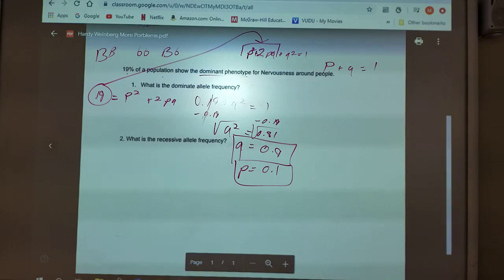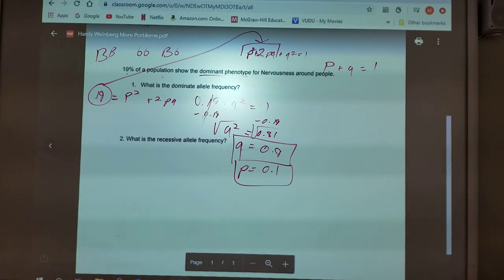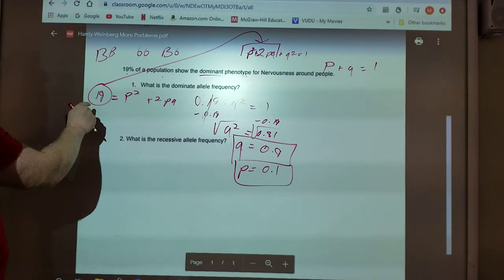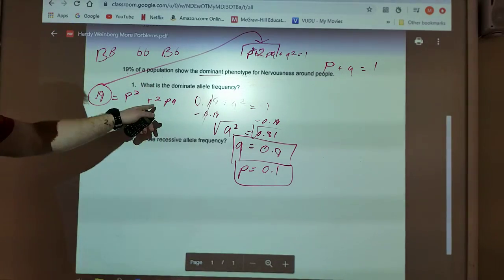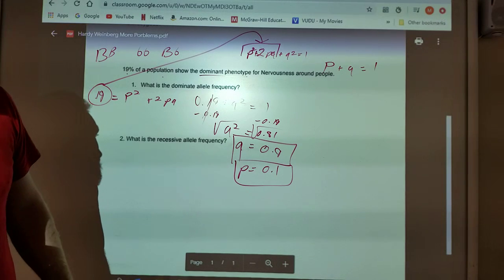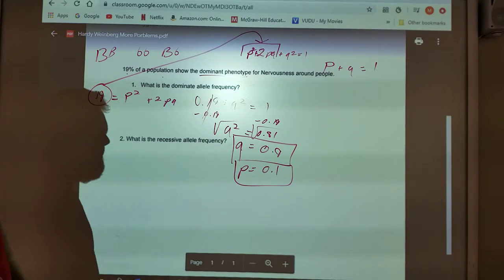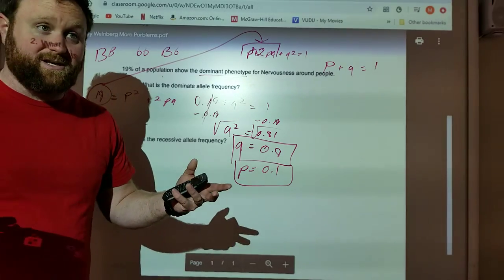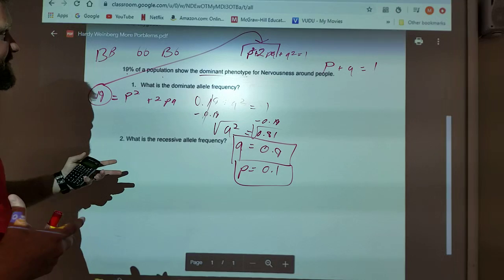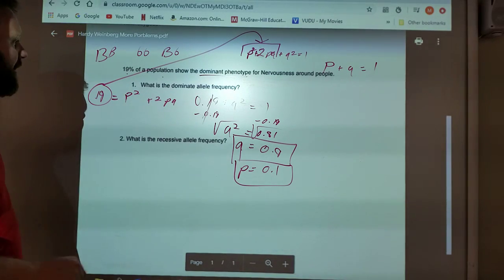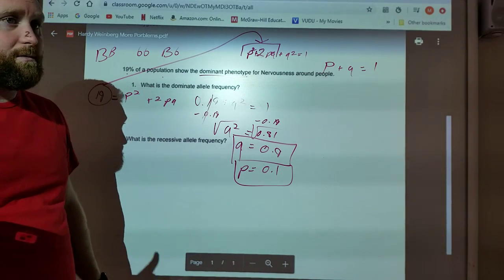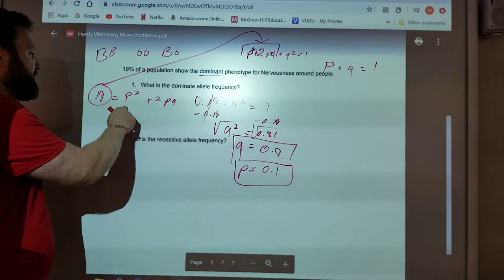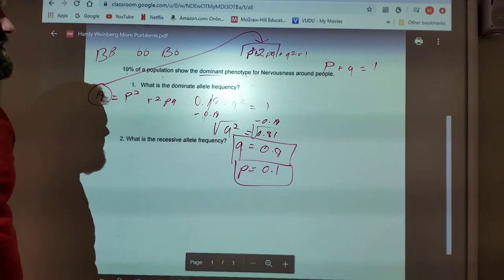That one turned out to be simpler than I thought once I figured out how to solve it. I hope you understand why 0.19 is both P squared plus 2PQ — because both the homozygous dominant and the heterozygous are going to show that dominant characteristic, that dominant phenotype. The phenotype is what manifests itself physically. So if this is like brown hair, people with capital B capital B and capital B lowercase b are both going to show brown hair. That's why 0.19 can equal both P squared plus 2PQ, then I substitute it in.